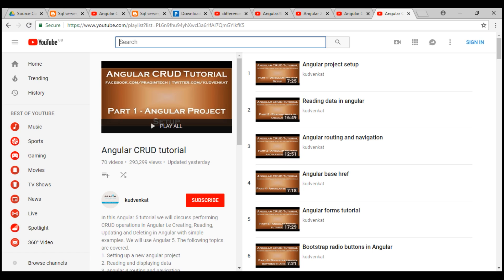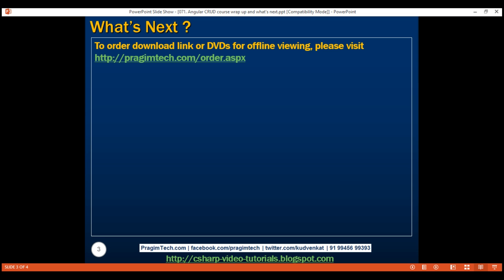Hope you'll find these resources useful to start learning Angular. I'm going to include all these links in the description of this video so you can refer to them later. So, what's next? We'll start a new Angular course, and in the project we'll build as part of this new course, we'll use the latest version of Angular, which as of this recording is Angular 6.